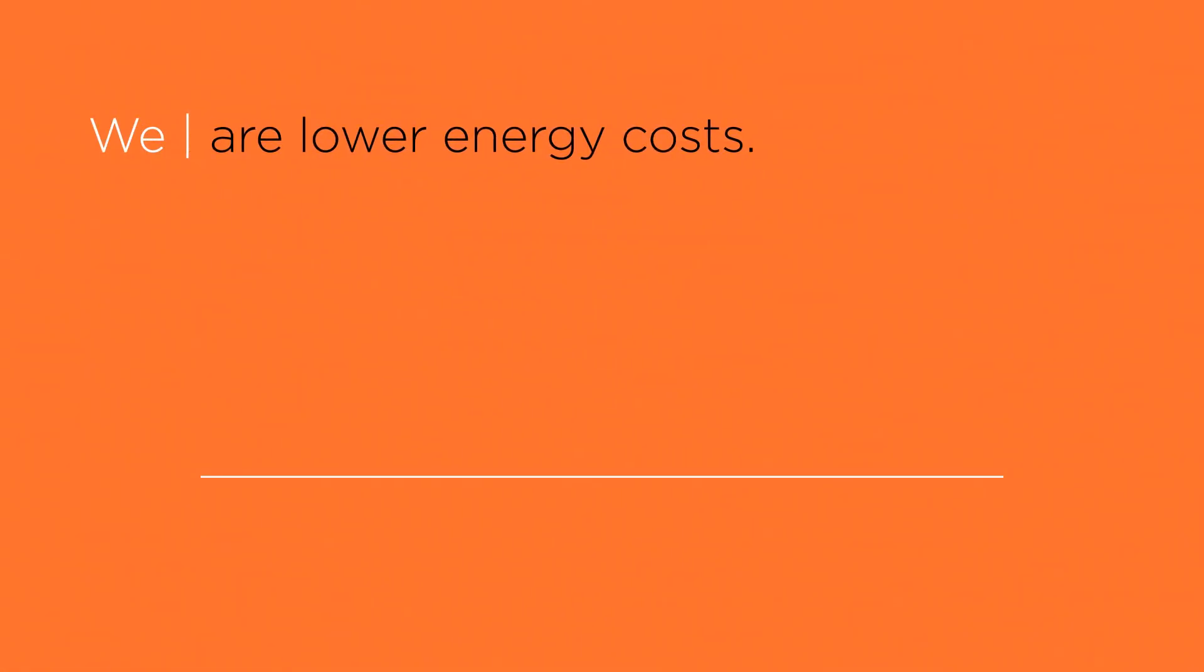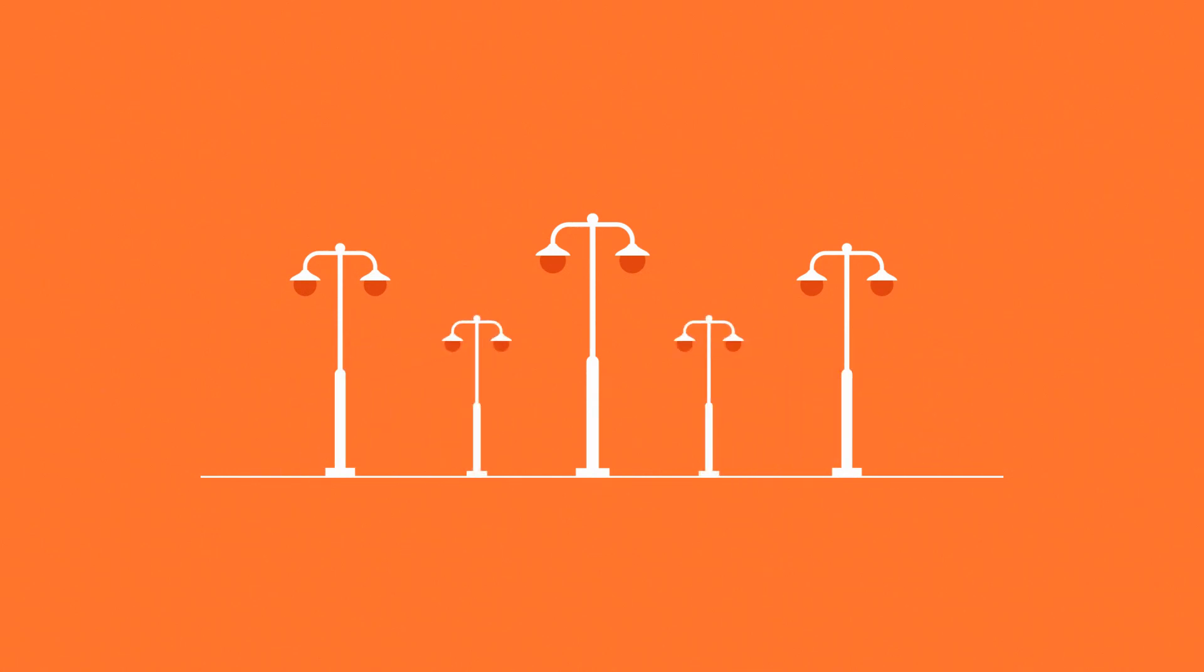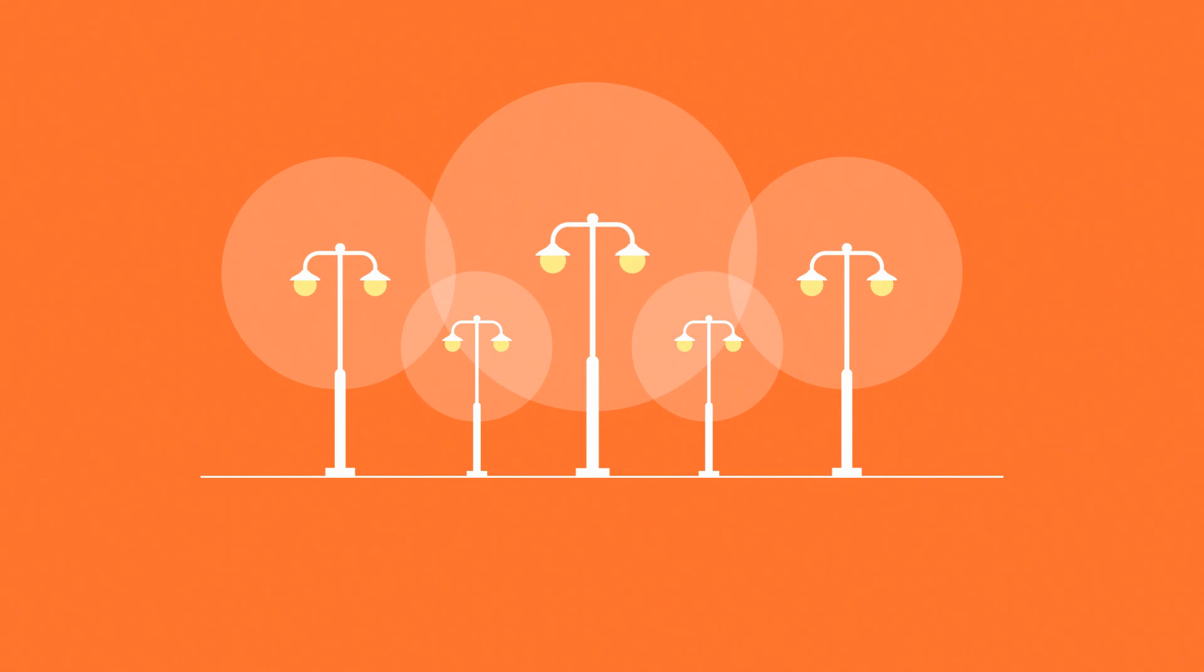We are lower energy costs, saving towns, school districts, and local public agencies tens of millions of tax dollars on the purchase of electricity and natural gas through CCM Energy.